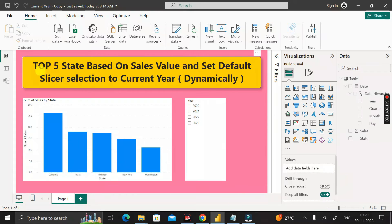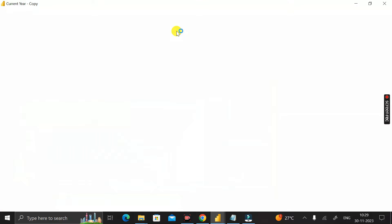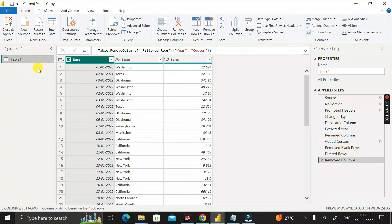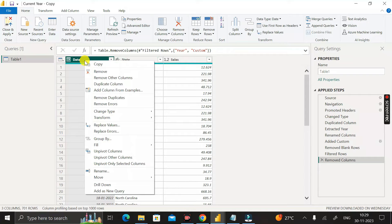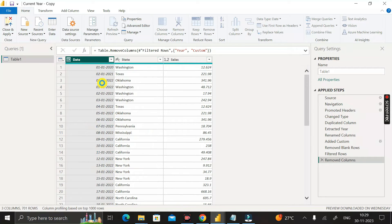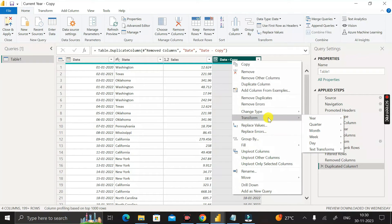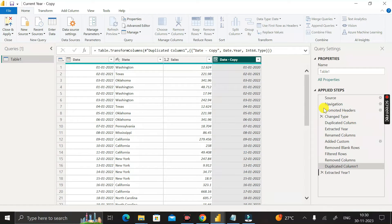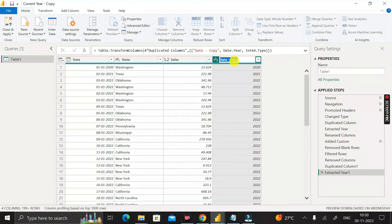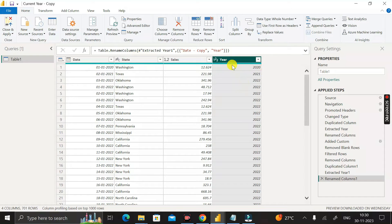To achieve this, go to Transform Data to open the Power Query editor. You can see table one with three columns: date, state, and sales. Right-click on the date column, duplicate it, then right-click on the duplicate, go to Transform, and select Year. Rename this column as 'year' and press Enter. This creates a year column derived from the date column.